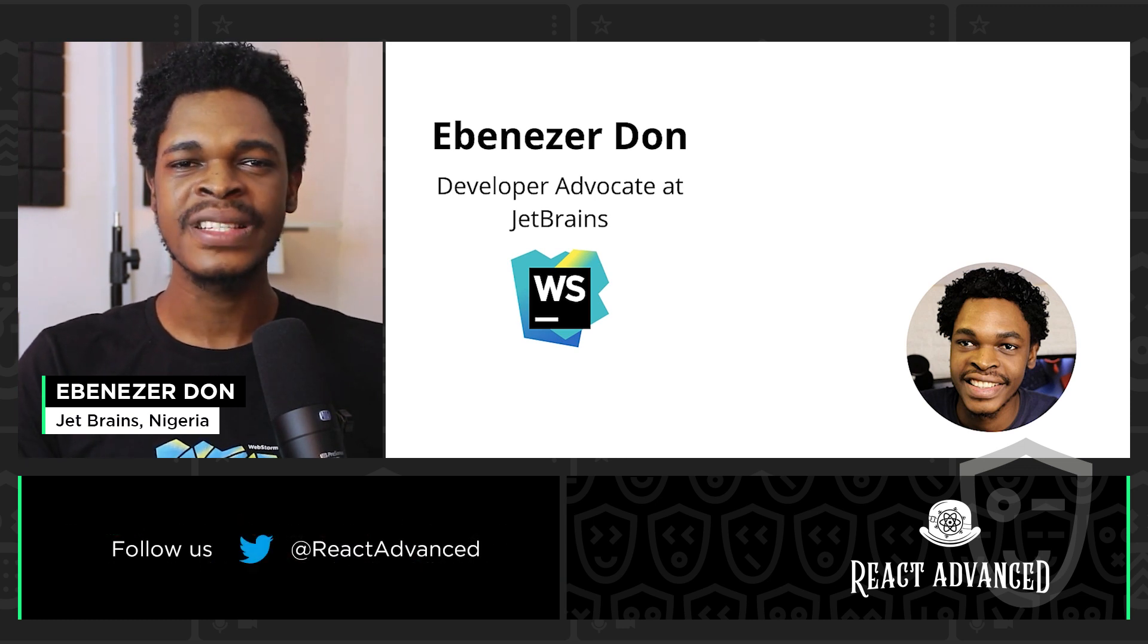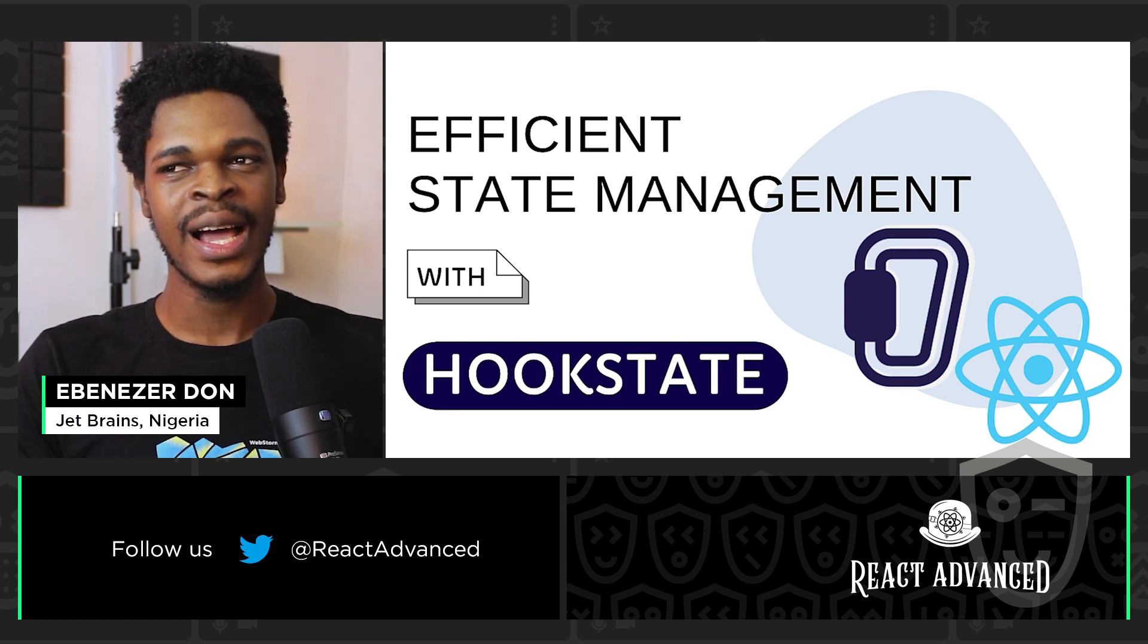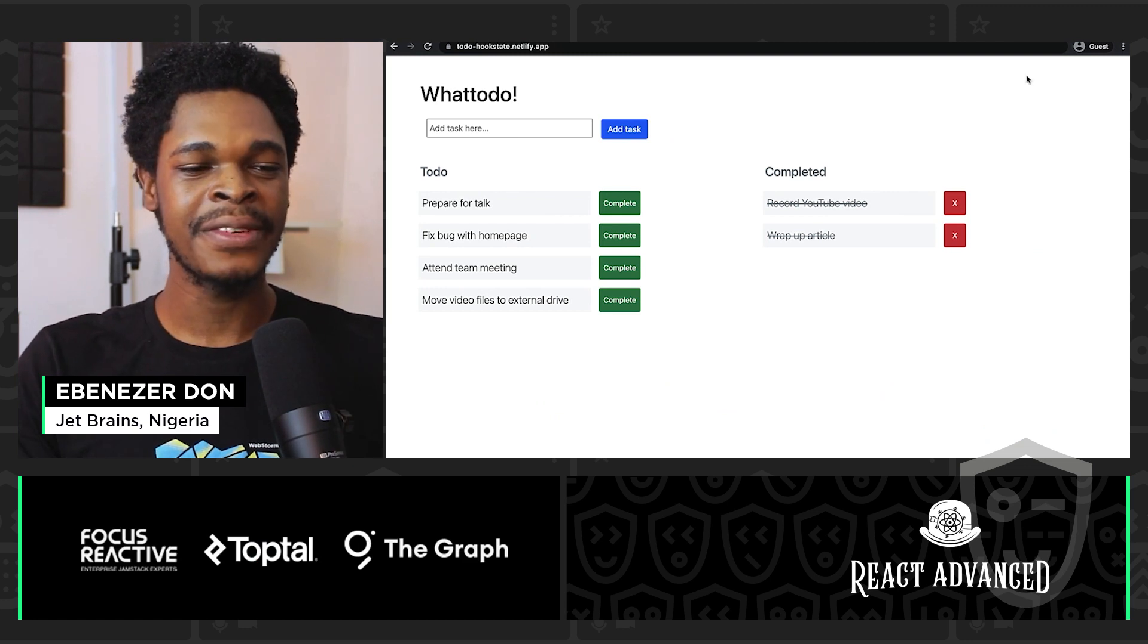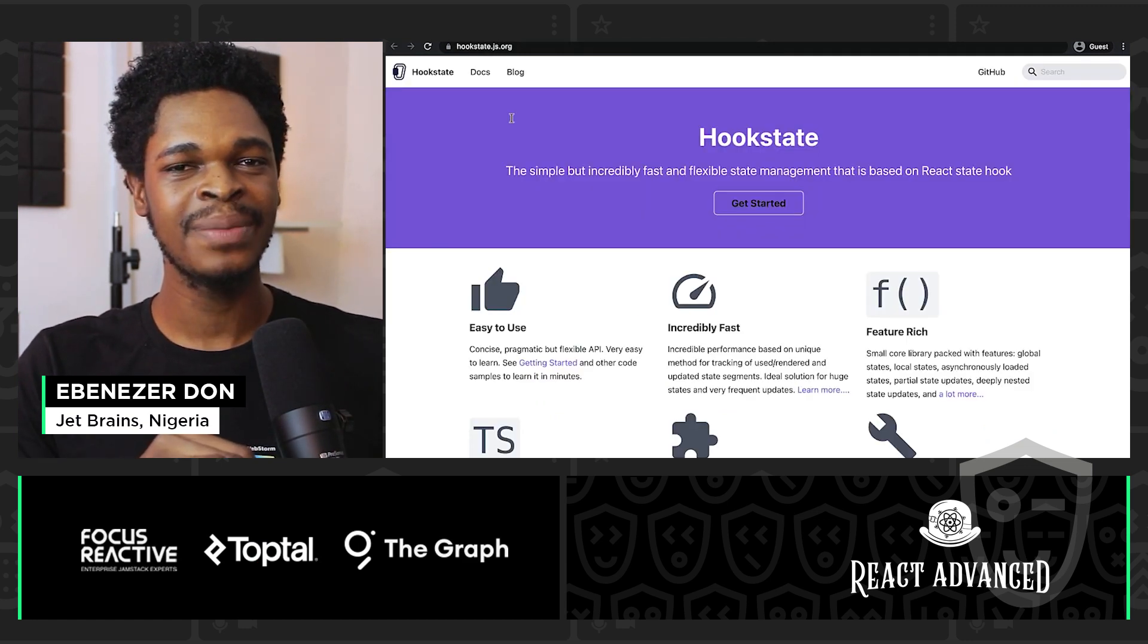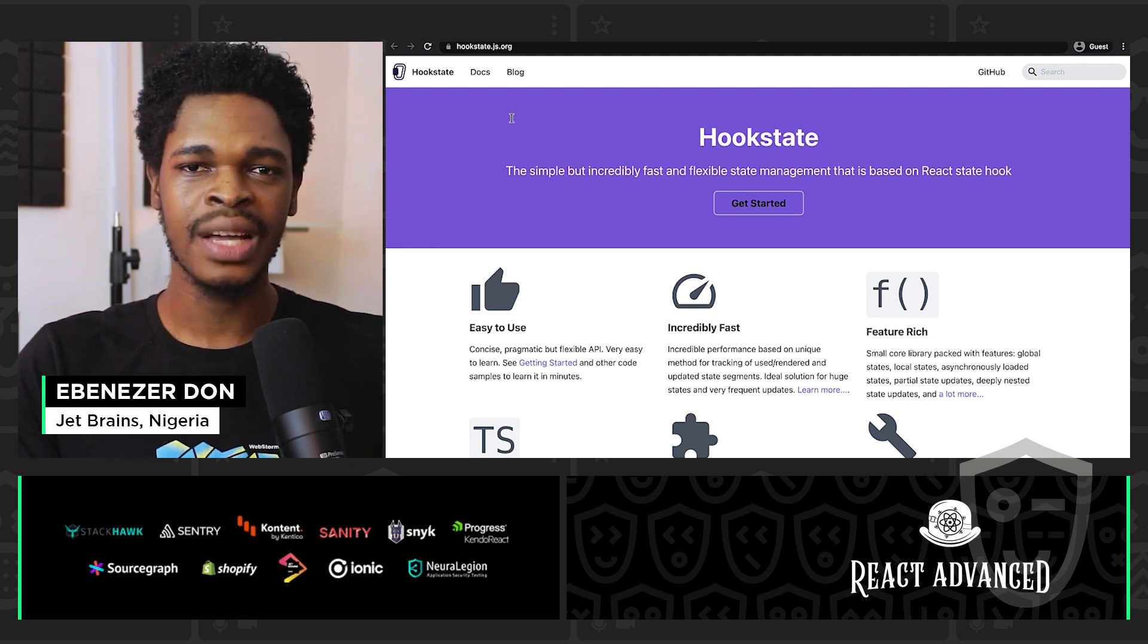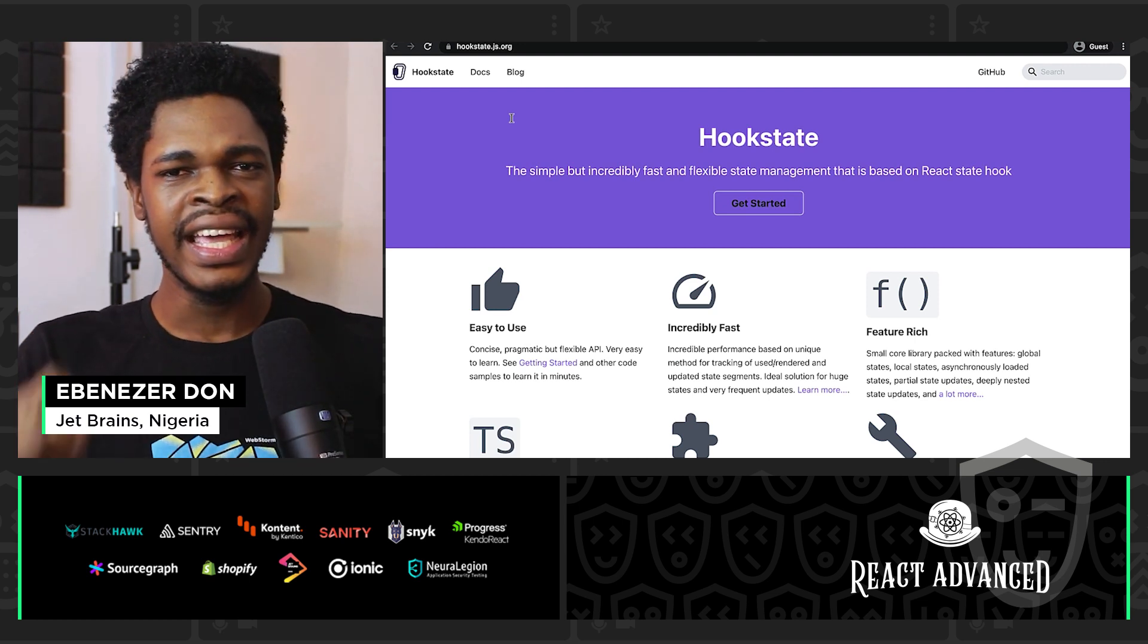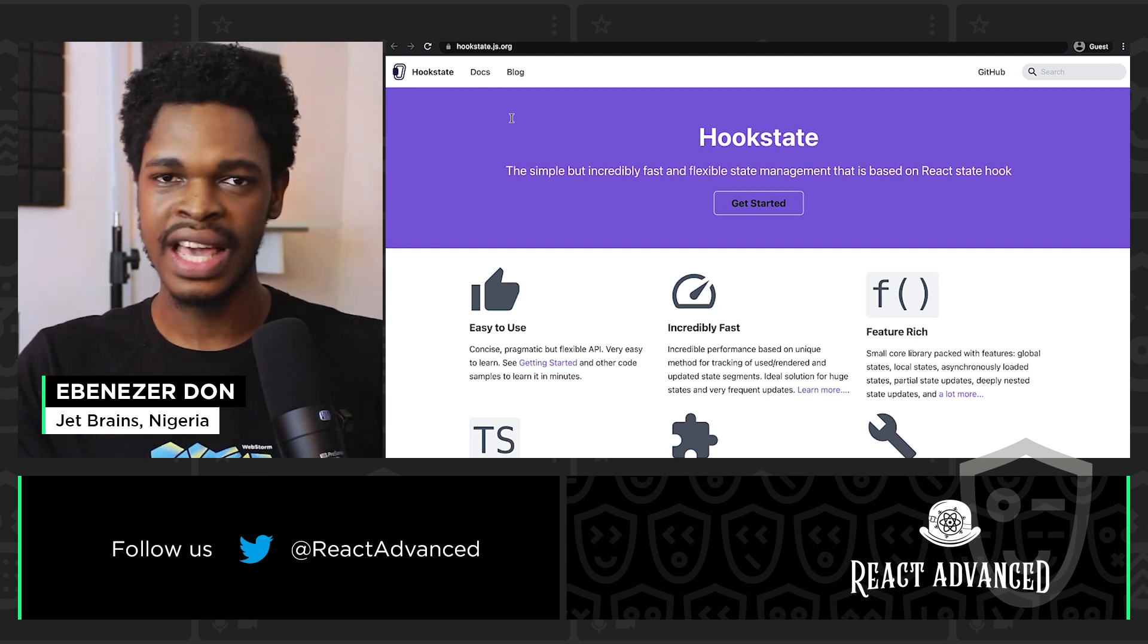And I want to talk about efficient state management with Hookstate. What's Hookstate? Well, it's understandable if you've not heard about Hookstate before. Hookstate is not that old in the game. It's a state management solution for React. And one thing I really like about it, apart from Hookstate being flexible and extensible, is that it takes simplicity to a whole new level.